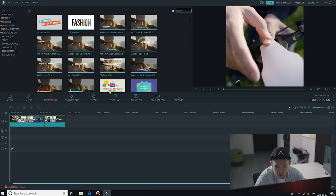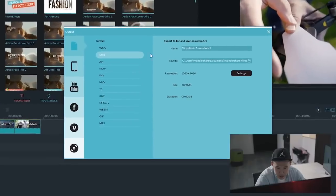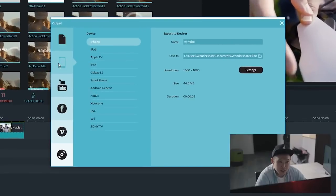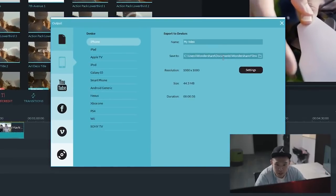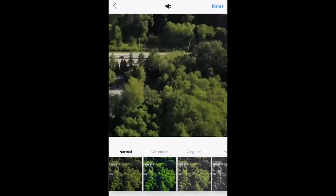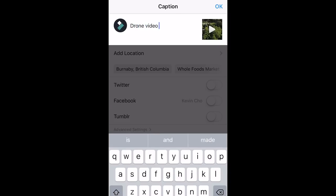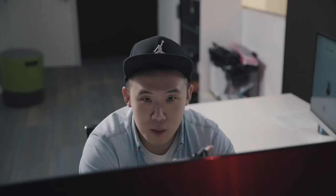So once you're happy with your edit, all you have to do is just export it and transfer it over to your phone and upload it. And let me just do that right now. Upload. Done.